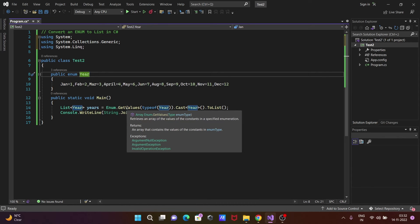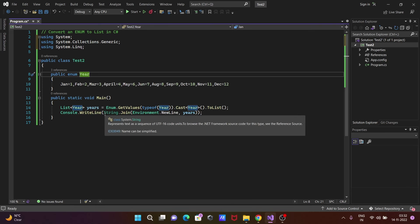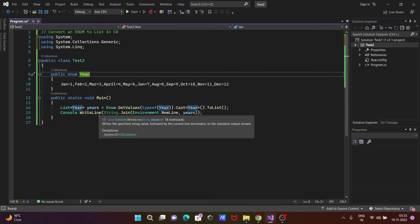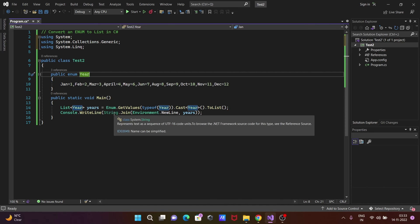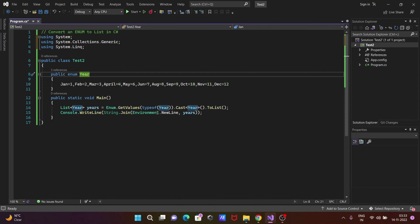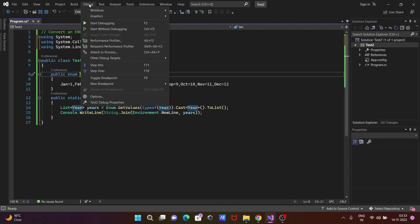It stores all these values. After that, Console.WriteLine - String is the class that calls the Join method. Here, new line is joining on the new line all the values: January, February, March, April, May, June, and all those months.